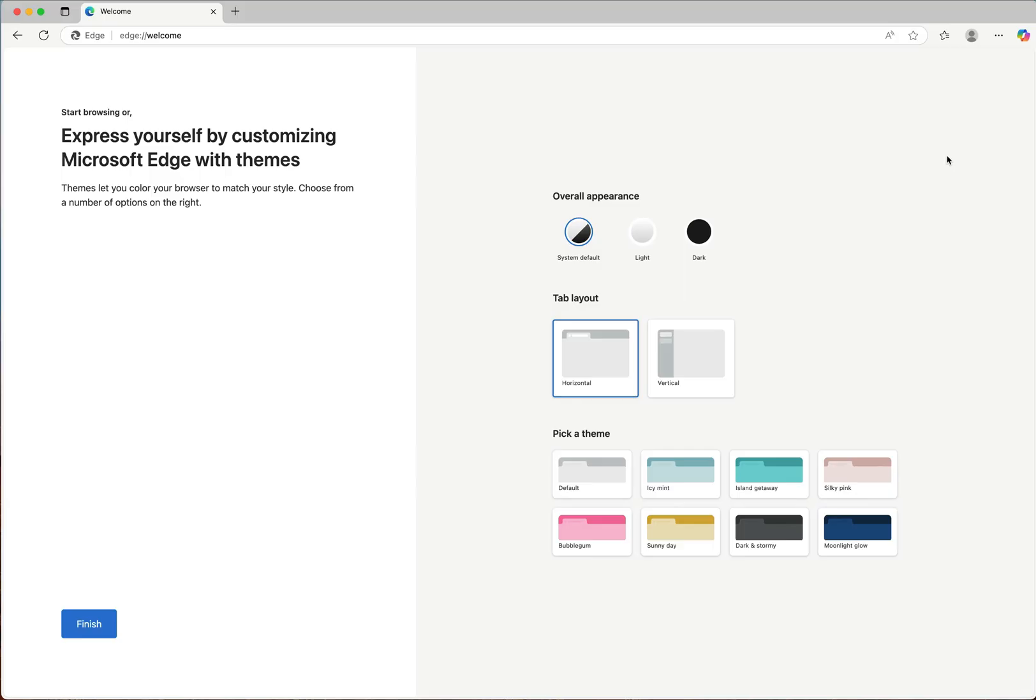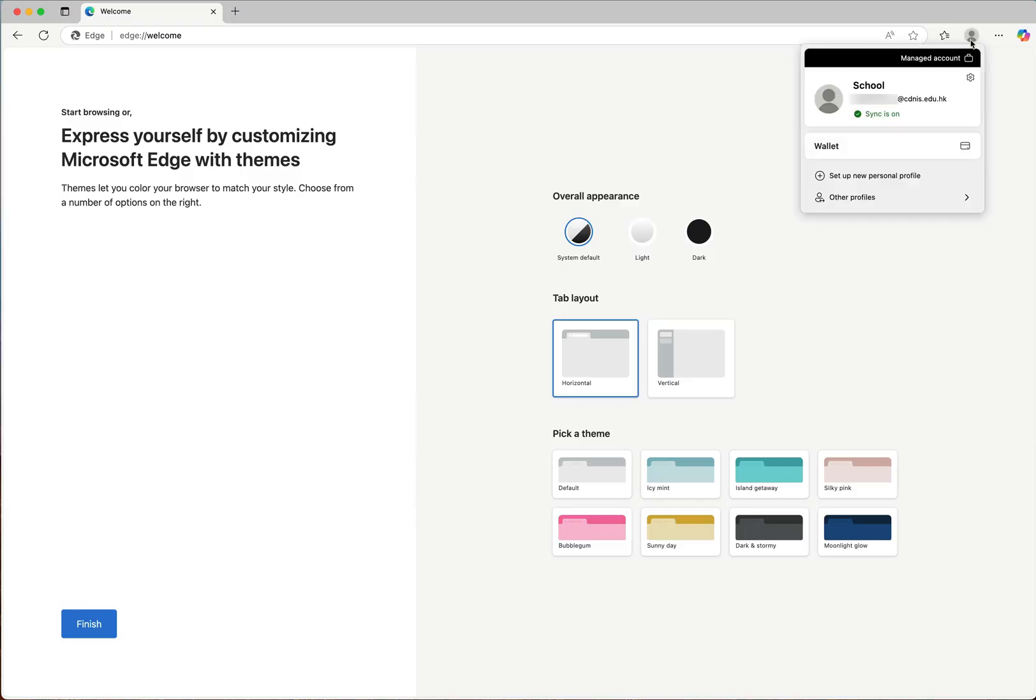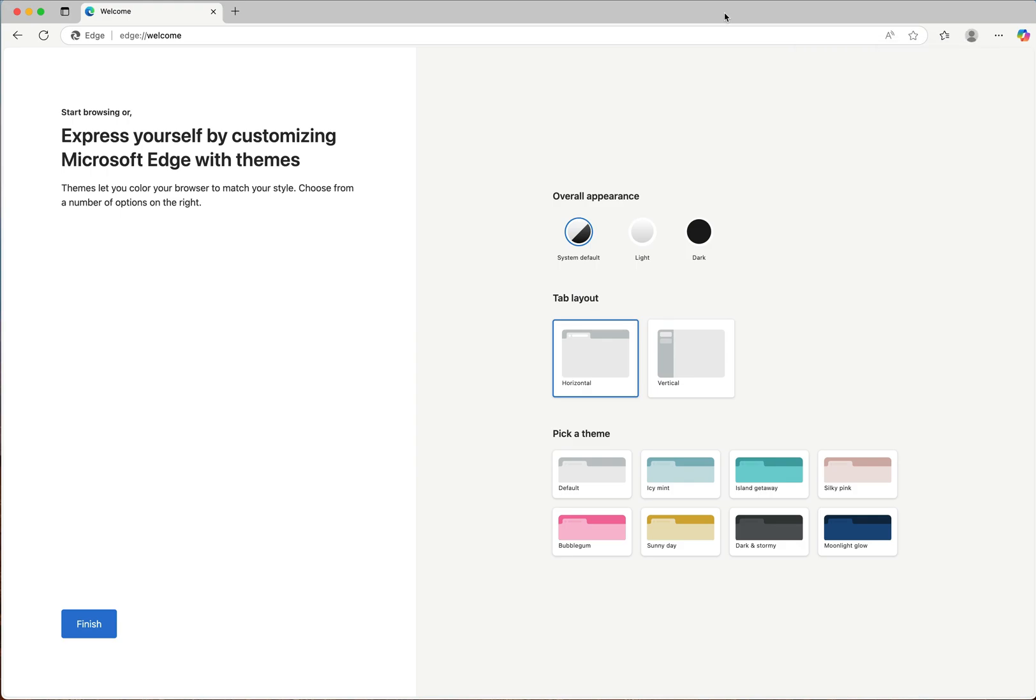So once you get to your landing page, please click on the icon in the top right corner just to confirm that you have managed to log in to your CDNIS Microsoft account. So that is it for this screencast. Thank you.